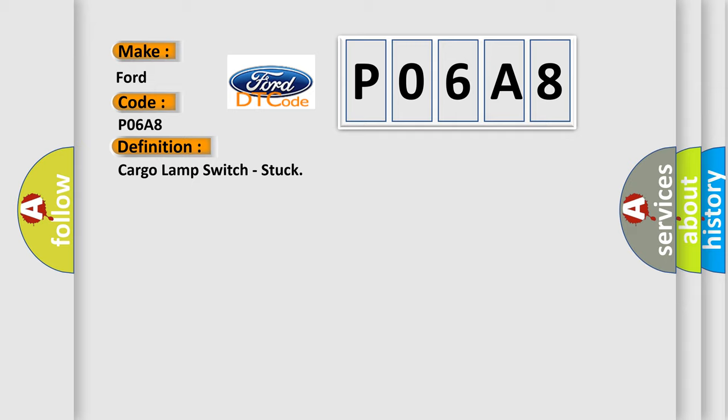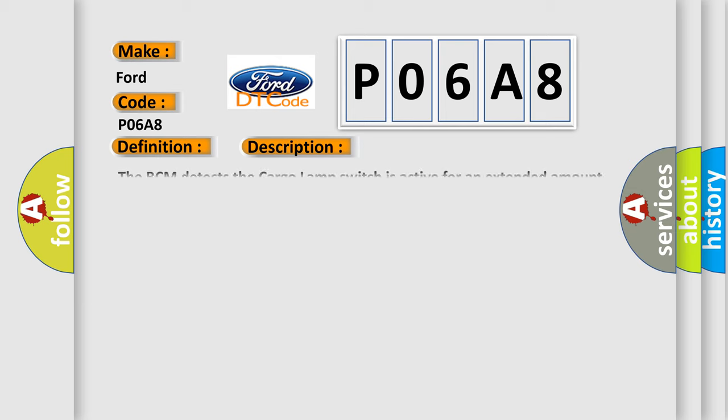And now this is a short description of this DTC code. The BCM detects the cargo lamp switch is active for an extended amount of time.